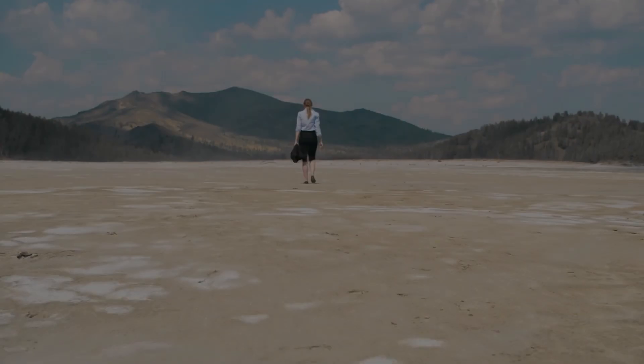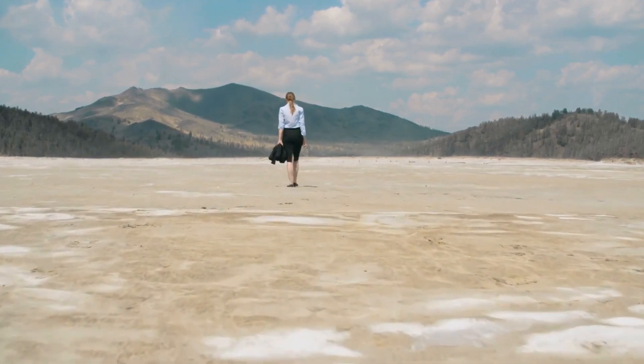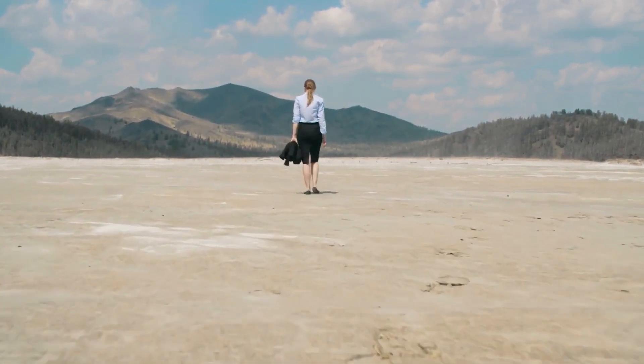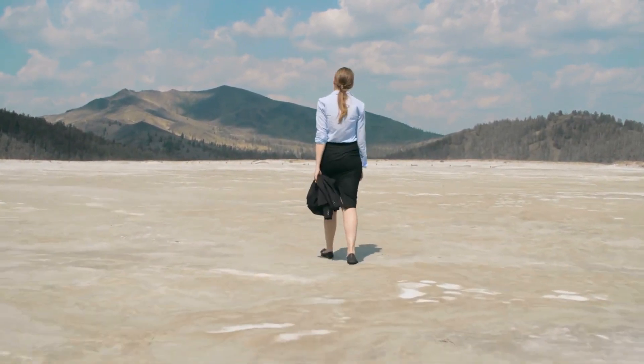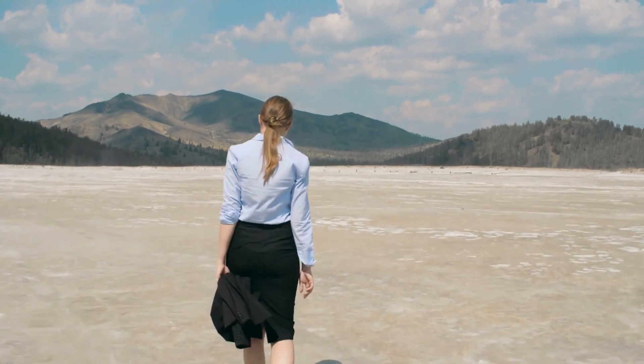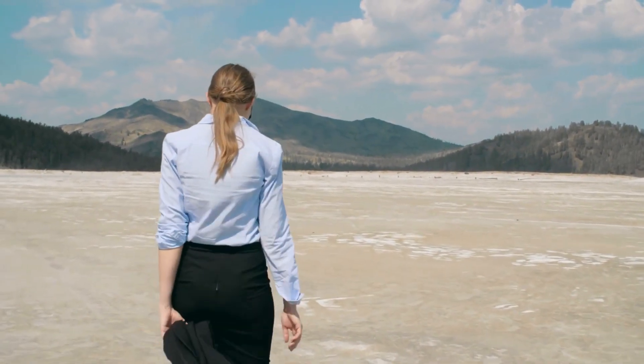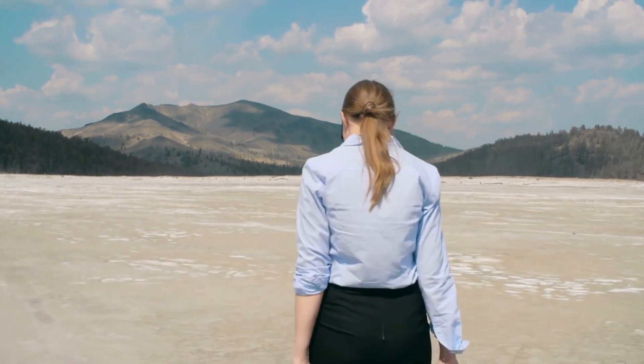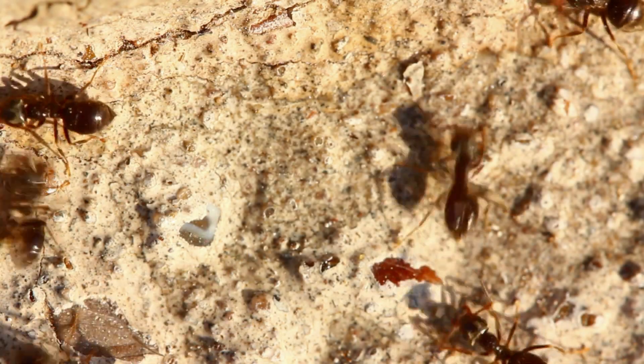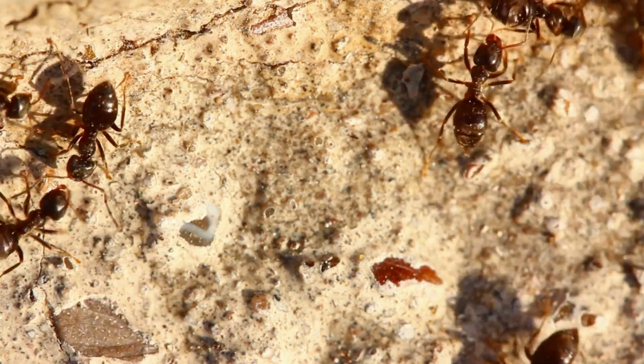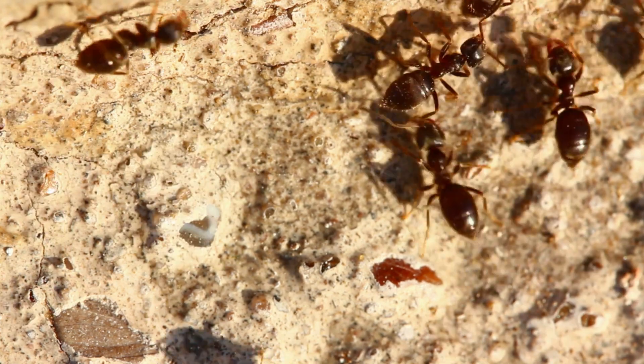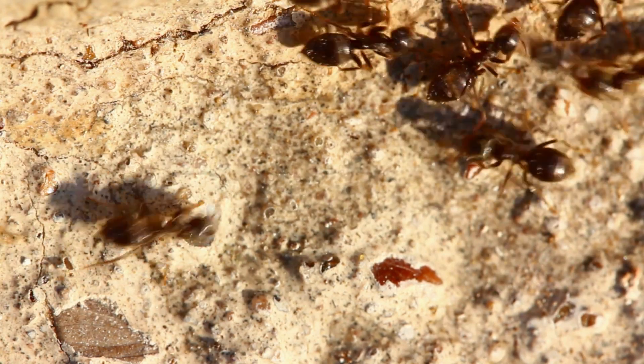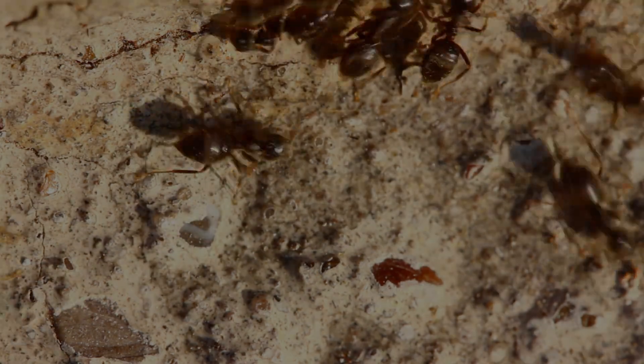The backrooms, a concept birthed from the depths of the internet, has grown into a modern urban legend that captivates and terrifies in equal measure. Its allure lies not just in its eerie familiarity or the unsettling vastness it portrays, but in the deeper existential questions it raises. In an age where reality often blurs with the virtual, where our fears and anxieties manifest in myriad ways, the backrooms serve as a poignant reflection of our collective psyche. It taps into the primal fear of the unknown, the dread of being lost, and the unsettling notion that our perceived reality might be more fragile than we believe.